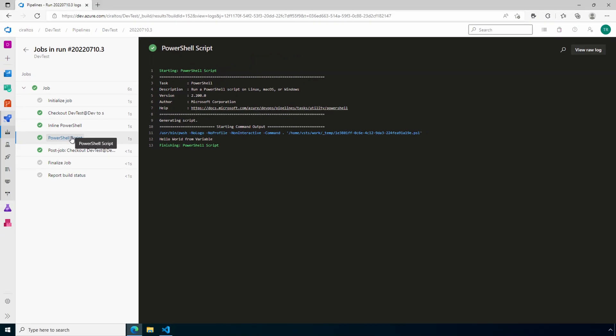That is how to create a PowerShell inline and script task, modify the trigger, and create variables in an Azure DevOps pipeline. I hope this helps you better understand what DevOps pipelines can do and how to get started with them. Please don't forget to like and subscribe and thanks for watching.